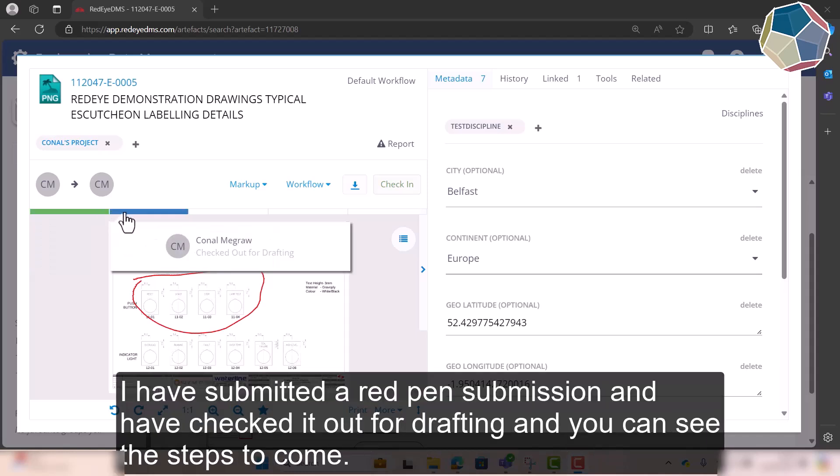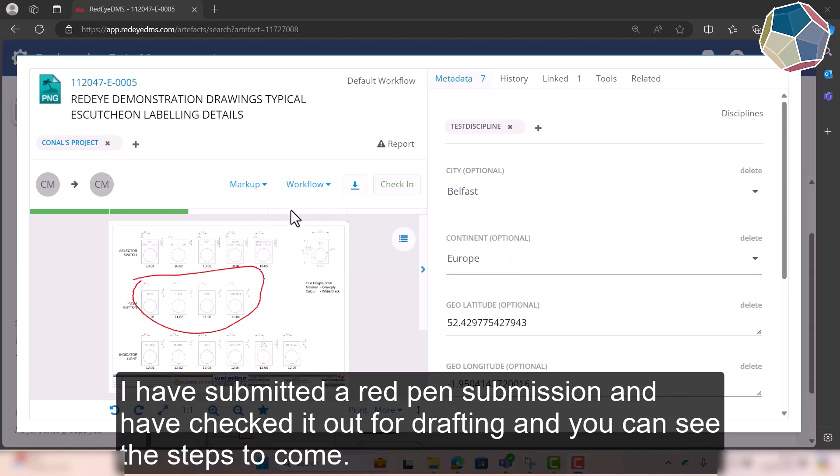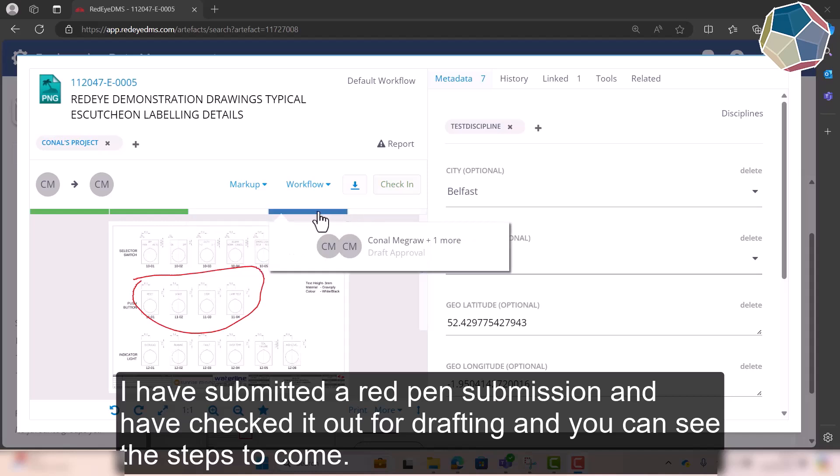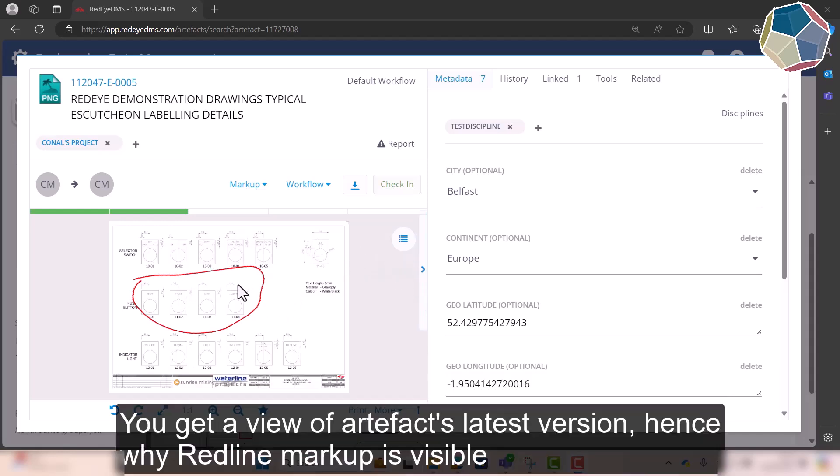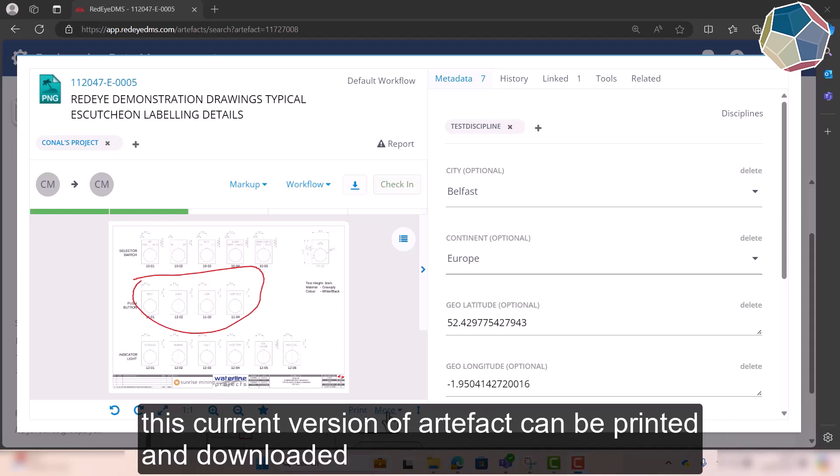So as you can see, I submit a red pen submission and I've checked it out for Baraton and you can see this kind of next couple of steps that still have to come. You can see basically you get a view of the Artifact as well, you can see I've submitted that red line.